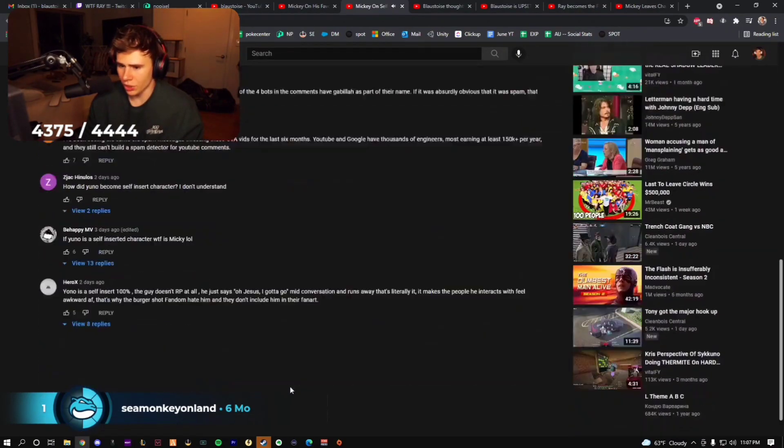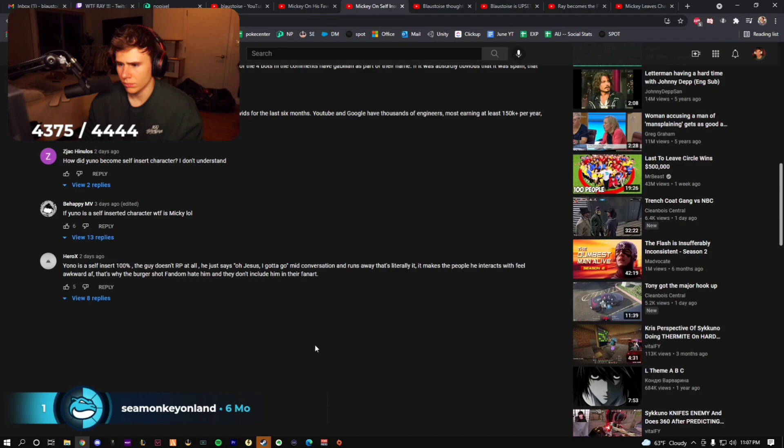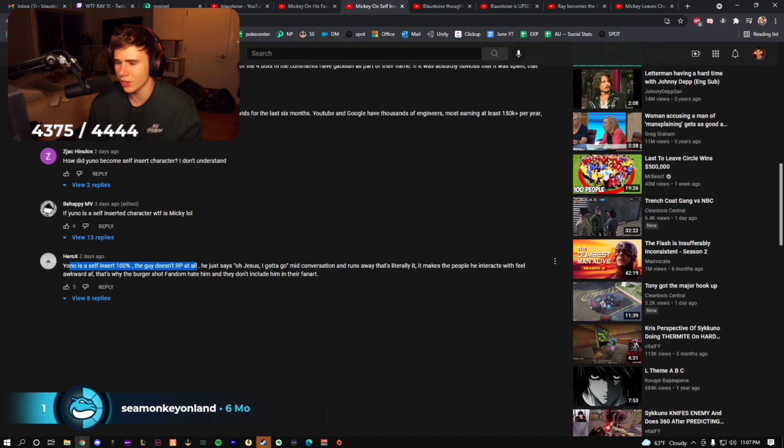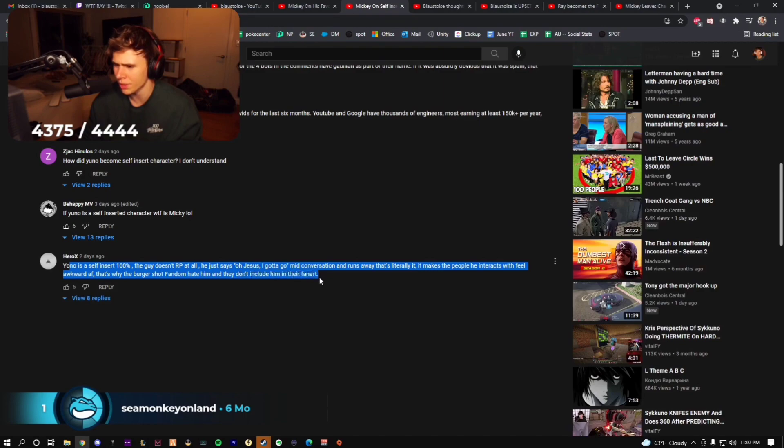The Mickey on self-insert characters. You know is a self-insert 100%. The guy doesn't RP at all. He just says 'Oh Jesus, I got to go' mid-conversation and runs away. That's it. It makes the people you act with feel awkward as fuck. That's why Berger shot fandom hate him and they don't include him in the...